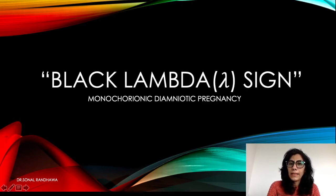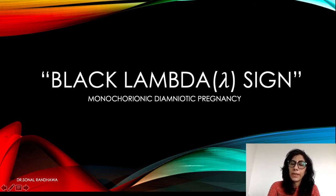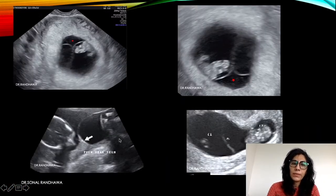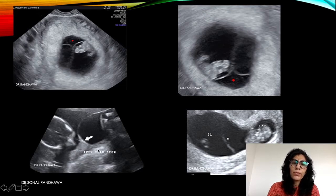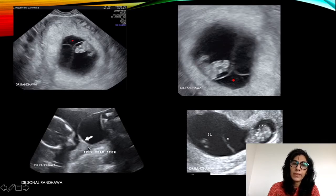But what is this black lambda sign? It is seen in monochorionic diamniotic pregnancy. First, let us talk about the normal twin peak sign or lambda sign, which we all know is seen in dichorionic diamniotic pregnancies. You can see a protrusion — a peak-like or triangular area attached to the separating membrane — called the twin peak sign or lambda sign.